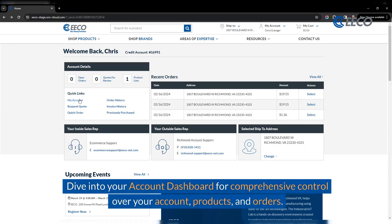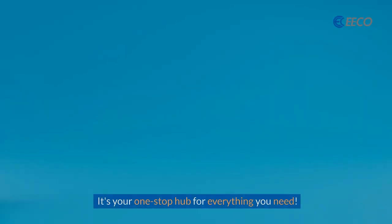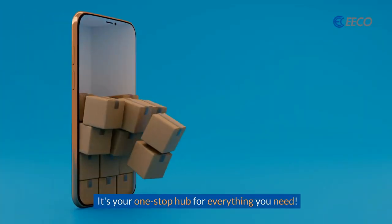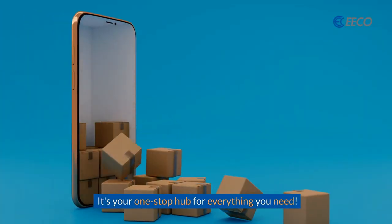Dive into your account dashboard for comprehensive control over your account, products, and orders. It's your one-stop hub for everything you need.